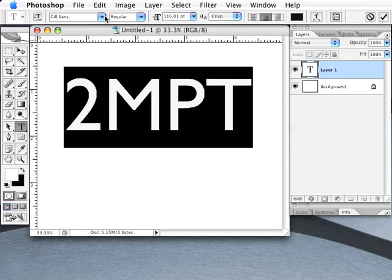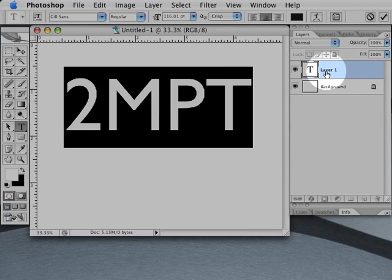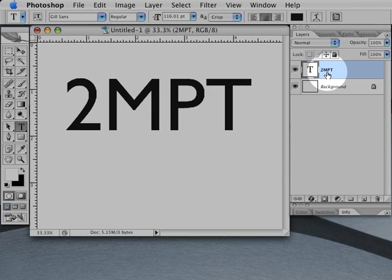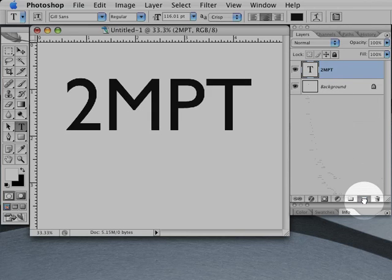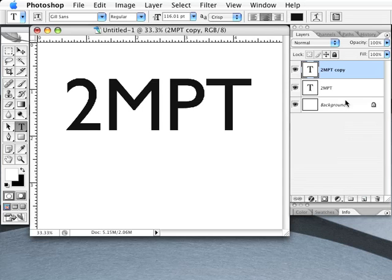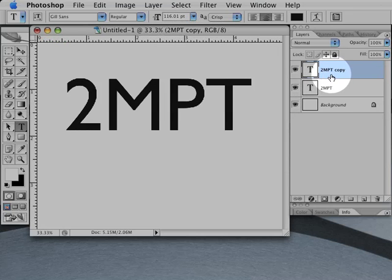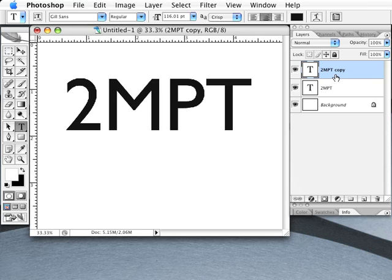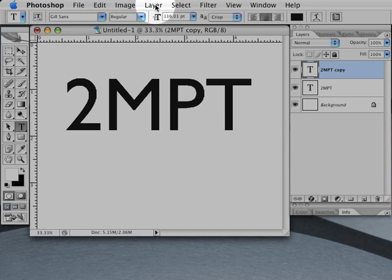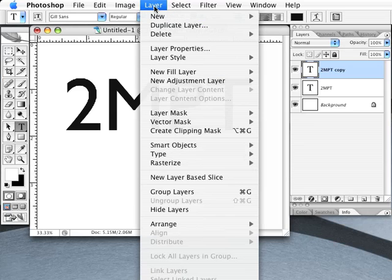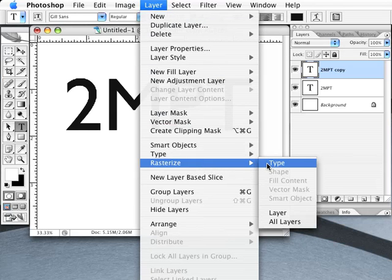Now duplicate your text layer by dragging its layer in the Layers palette to the button at the bottom of the palette that looks like a sticky note. Now make sure that your duplicate layer is selected in the Layers palette, then go to the Layer menu at the top of Photoshop, and pick the Rasterize option, then the Layer option.